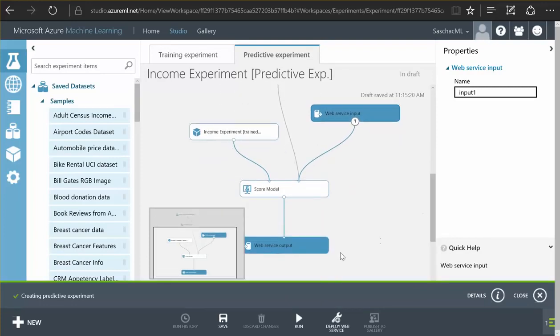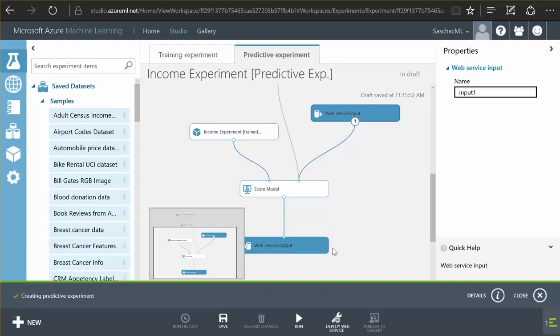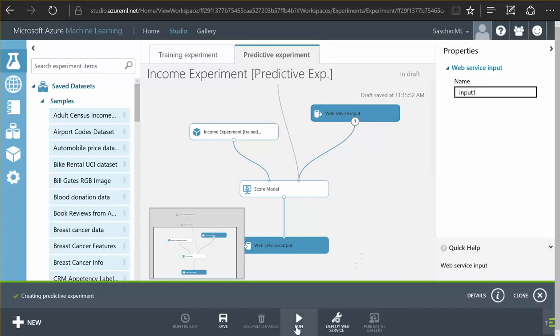The web service basically is a function in the cloud that allows me to connect any software to this function and have my software ask this service, this web service, here is some data about the person what would the income of that person be and the web service responds with a value and a percentage of how sure it is that's why we connected to the score model function and that means it's usable in other programs. I have created a programmable interface now that allows me to predict incomes.